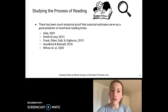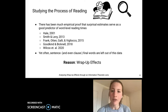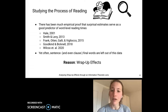While there's been a good deal of empirical evidence that surprisal estimates serve as a good predictor of word-level reading times, often in these studies, words at the end of a sentence and even clause are excluded, with researchers giving the reason that wrap-up effects serve as a confounding factor.